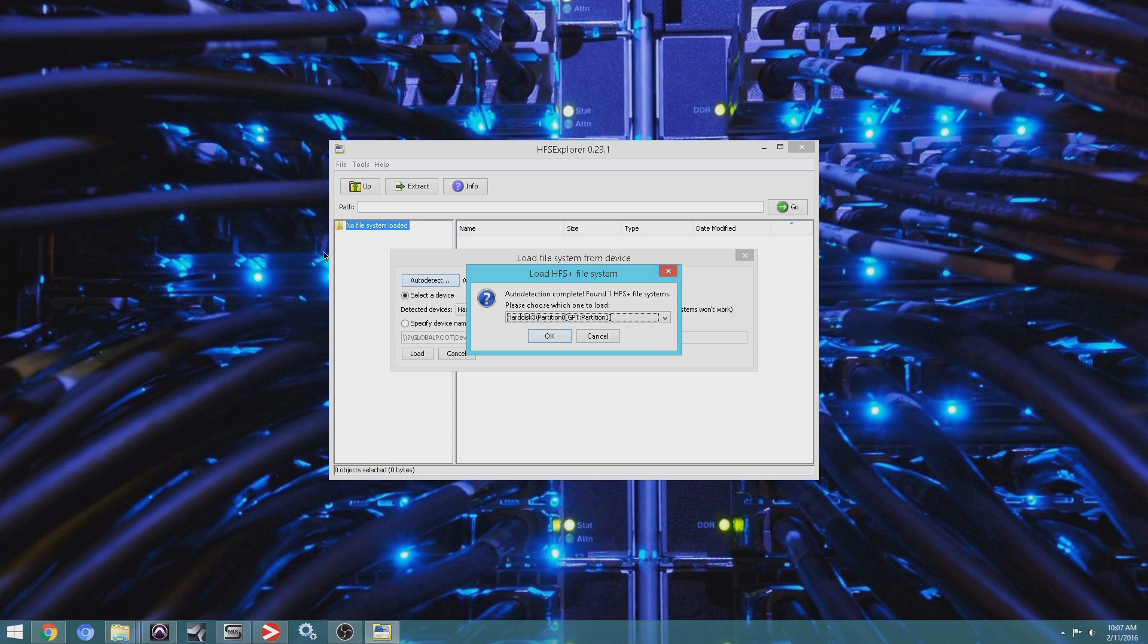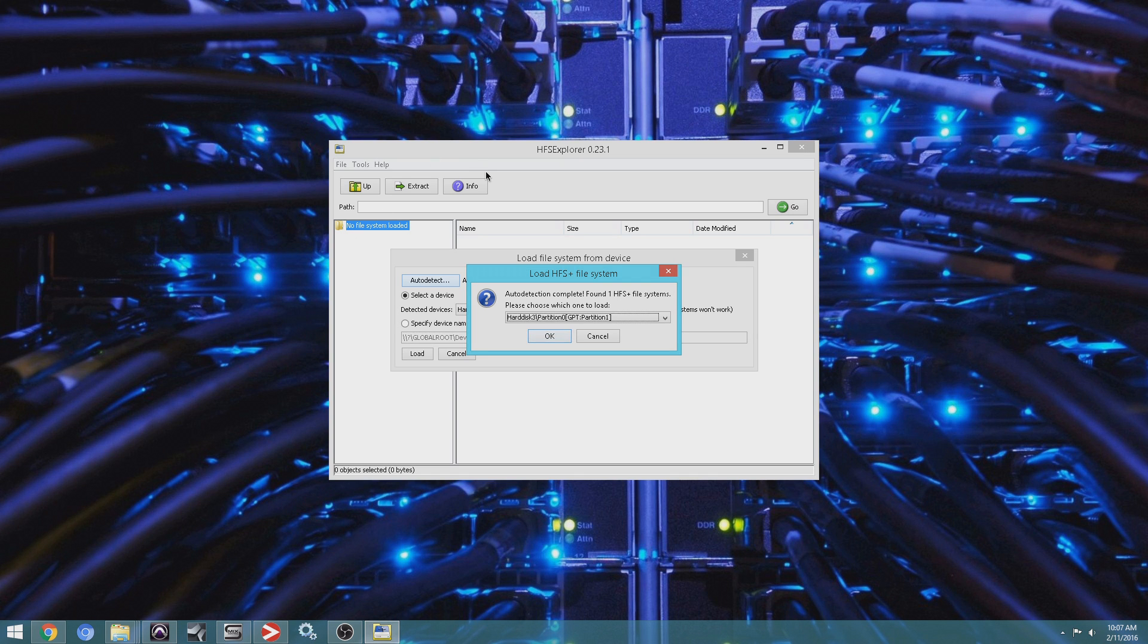So it's going to scan all your hard drives. I have multiple hard drives in my system. And it's going to look for the one that's formatted in the Mac environment, it's going to locate the file system. And once it does, you press OK.